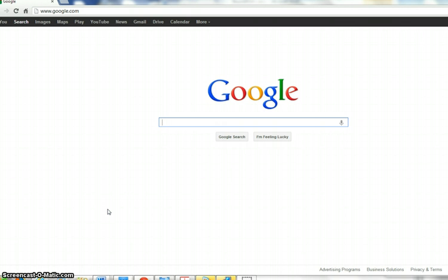If you have Google Chrome Frame in Internet Explorer, it might work, but in general, Internet Explorer and Firefox do not work for this program.